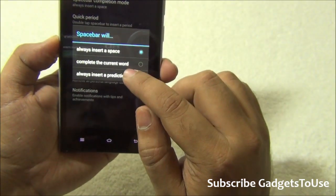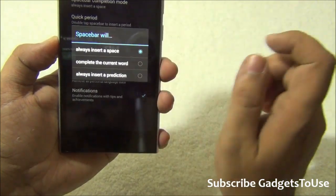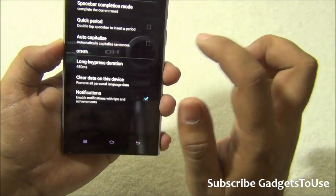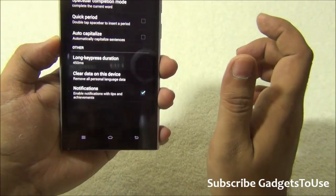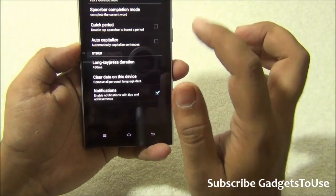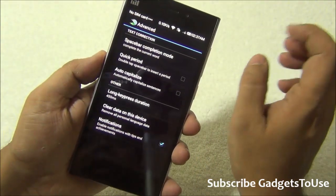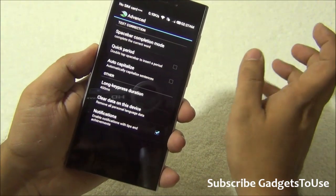You need to uncheck this one, you need to uncheck this one, and you should also select 'Always insert a space.' If you select to auto-complete a current word, in case you type something that is not recognized as a word, it will automatically correct it — possibly with the wrong word.